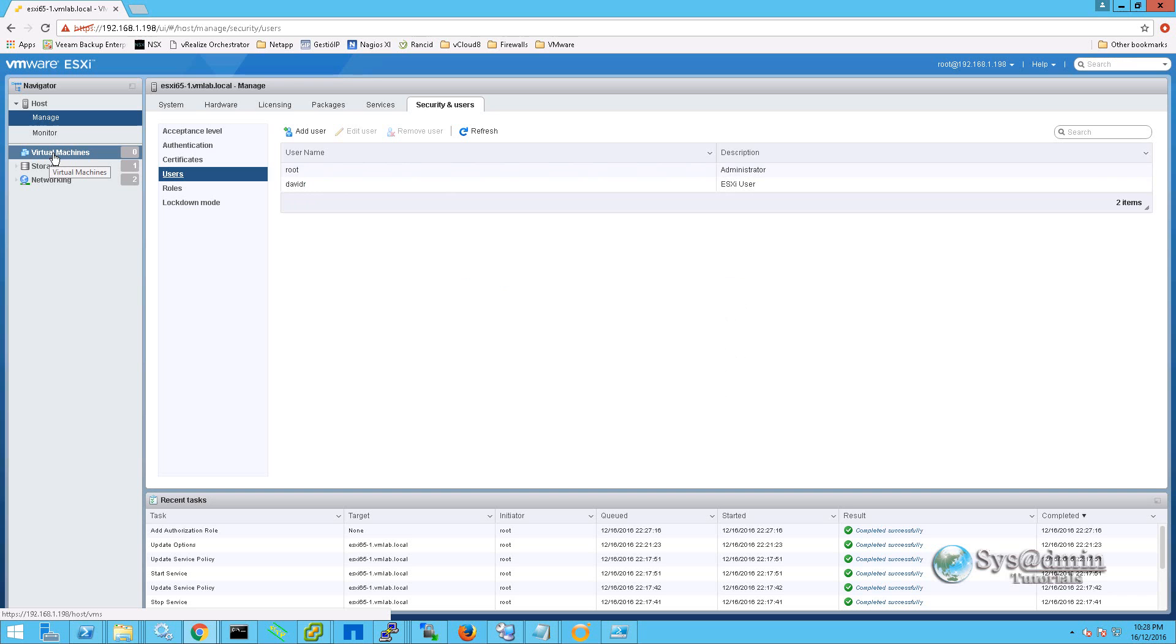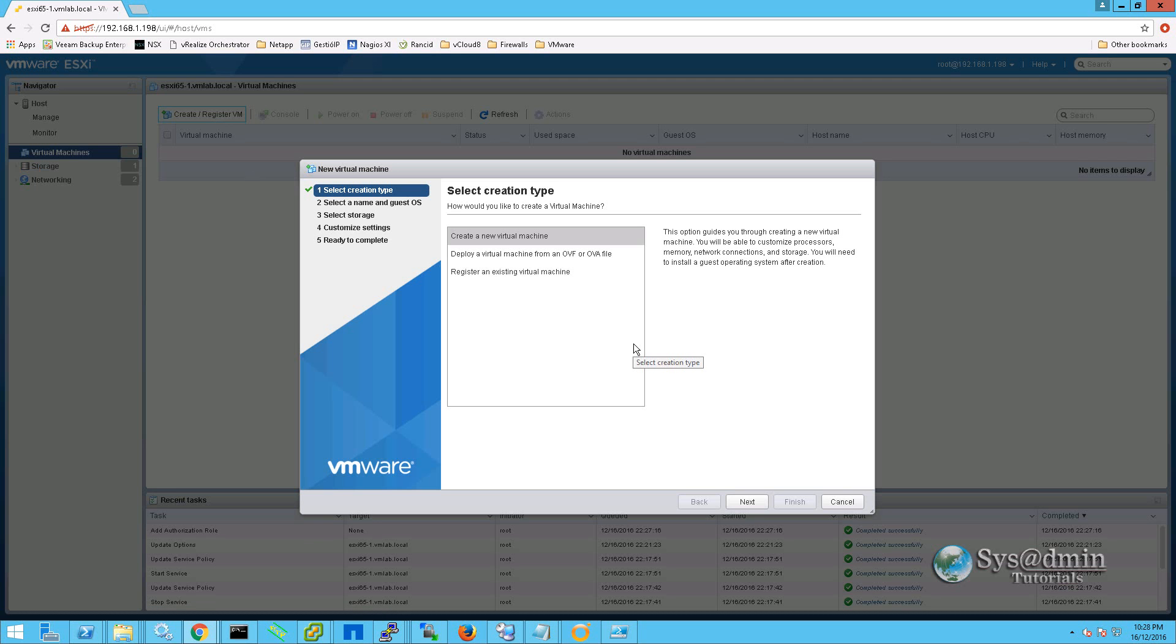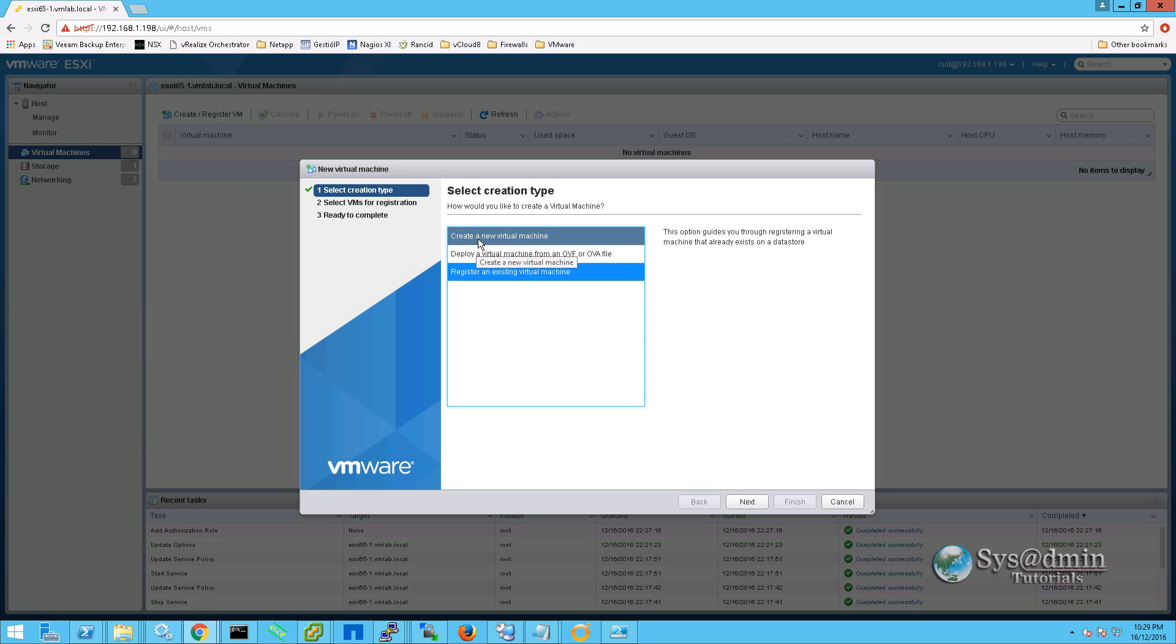Let's go along and just create a virtual machine. So I have clicked on virtual machines here on the left. And up the top here I am going to select create register VM. We have three options. We can create a new virtual machine. We can deploy from OVF or we can register an existing virtual machine. However, we will be selecting create a new virtual machine and we will select next.